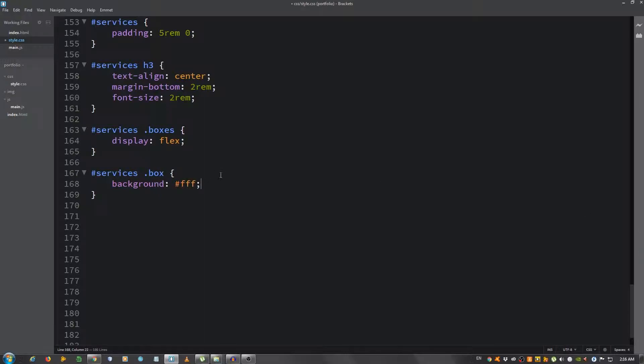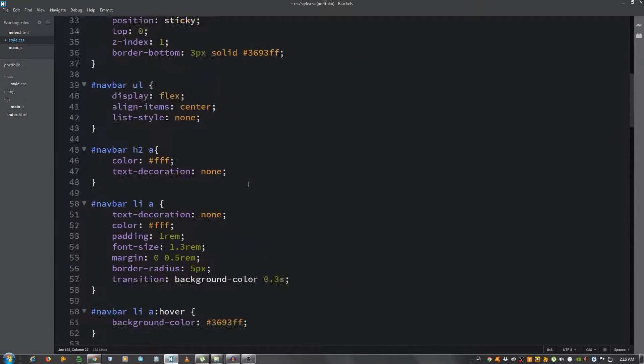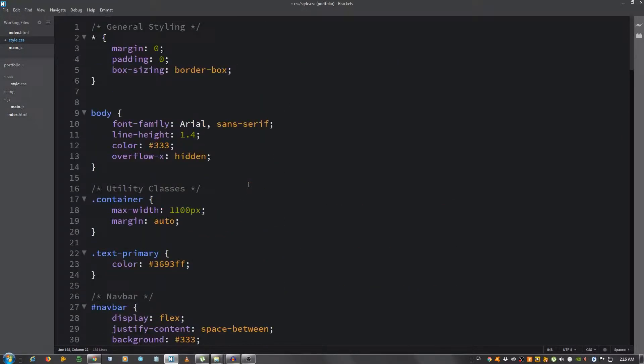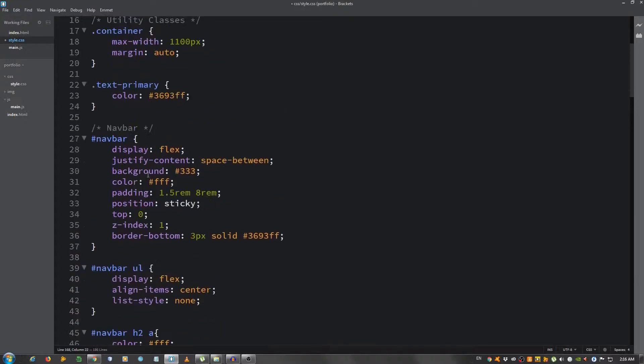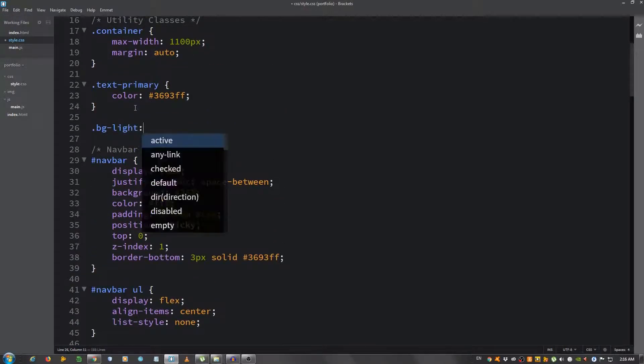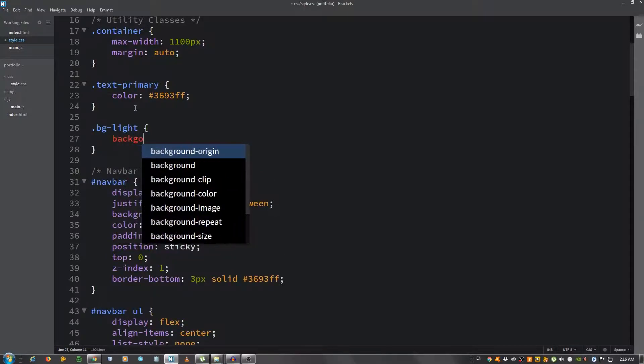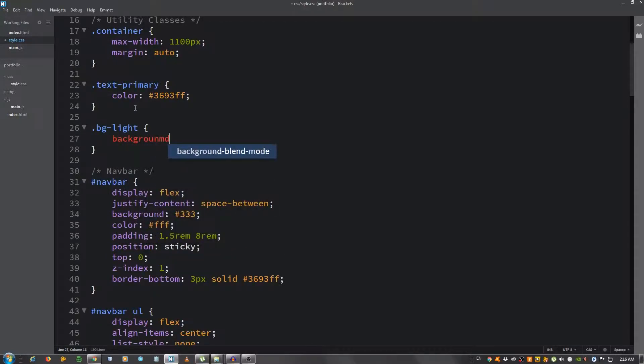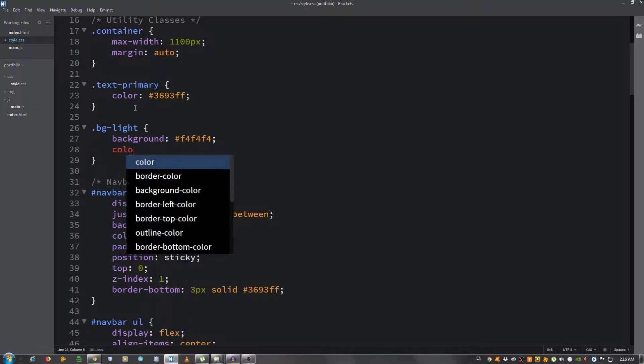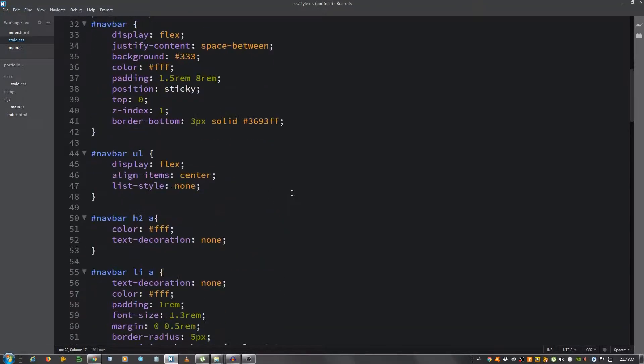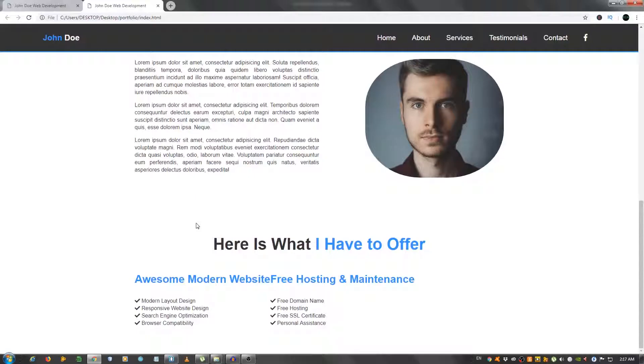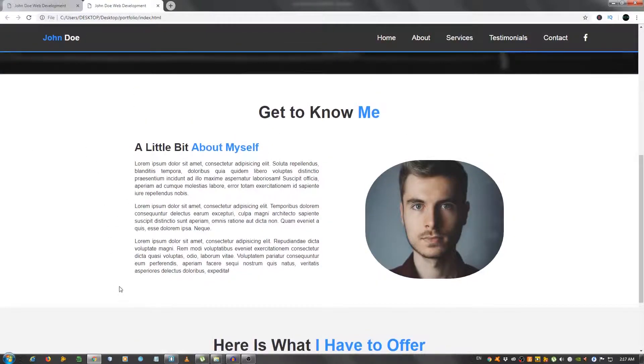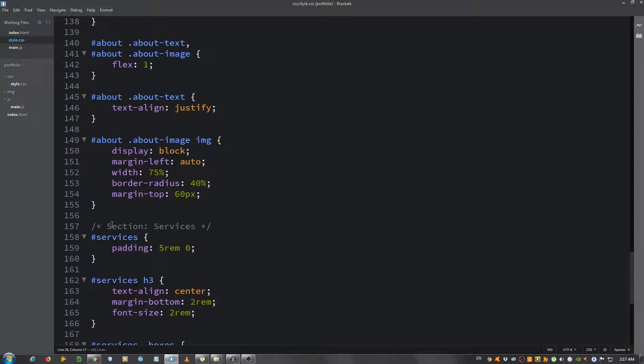Let's type #services .box, give it a background white. Oh, you know what we didn't do? We didn't do the bg-light class, so let's go back to utility classes. Let's give it .bg-light, background: a light gray, and the color: a dark gray. You see, now it's a little different from this white. This is a very light gray, and now we can see better with the contrast of those white boxes.